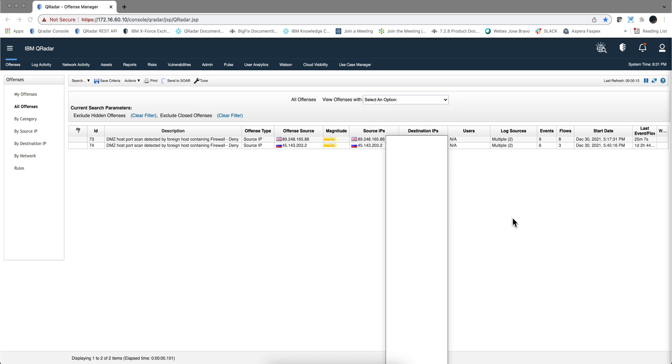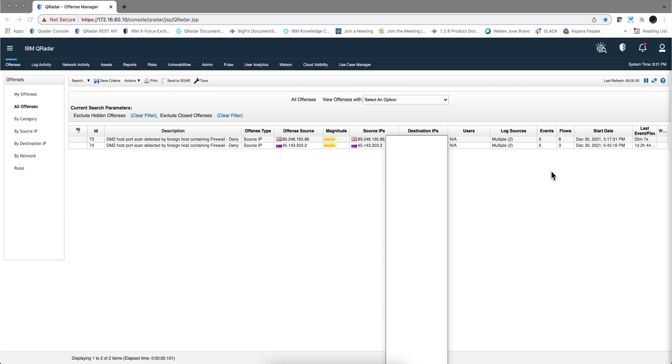So if we refresh the offenses screen, we see that the last time that anything contributed to this offense or firing was 25 minutes ago. And we even saw some events on the scanning happening as we were doing this. So it's kind of nice that we can see that those events came, but those were not added to this particular offense because now the logic prevents that from happening.